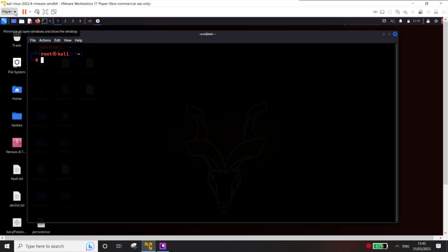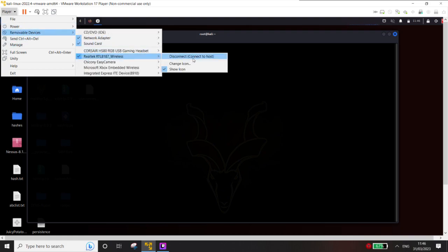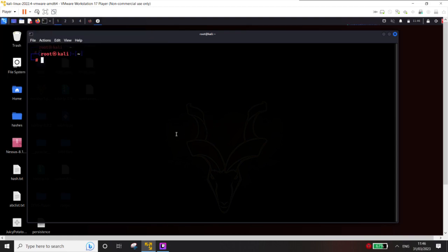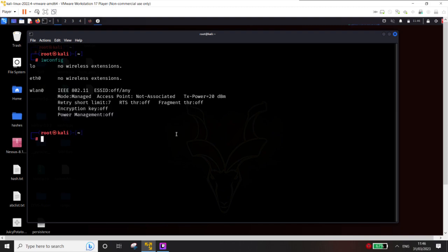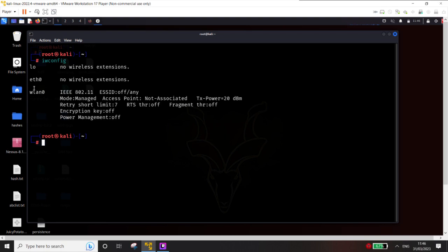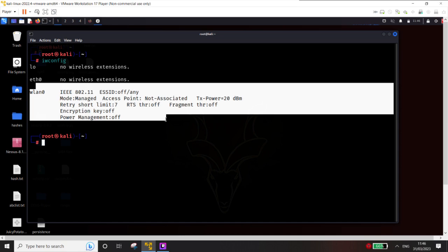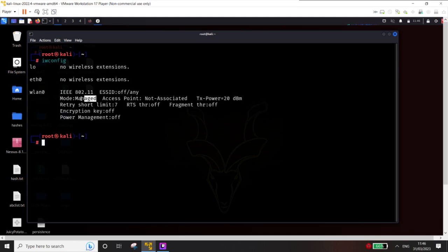Once you plug in the alpha card, go to the removable devices option and make sure it is connected to the virtual machine and not to the host operating system. Here you can see it says 'disconnect, connect to host' — that actually means it is connected to Kali Linux. The next thing is to check if your external adapter is recognized. You can write the command iwconfig, which displays all the wireless interfaces. You can see here I have a wireless interface WLAN 0, and right now it's in managed mode. If you are launching these attacks, your card should be in monitor mode, not managed mode.